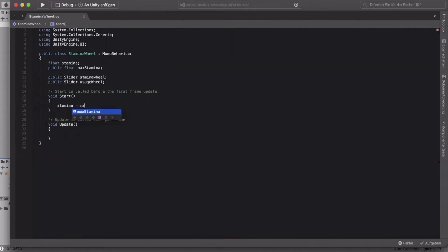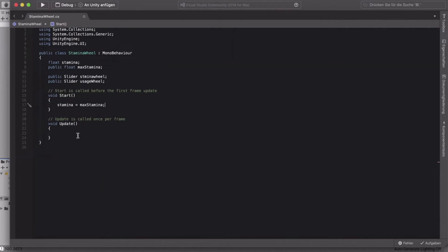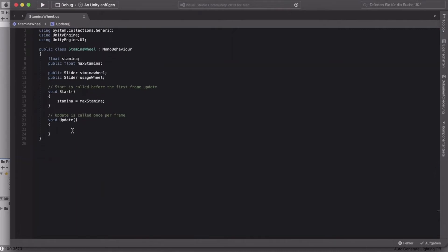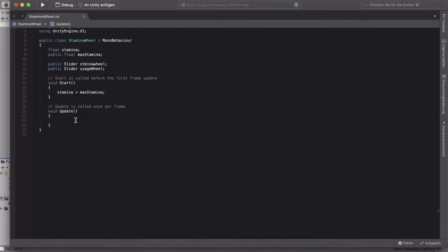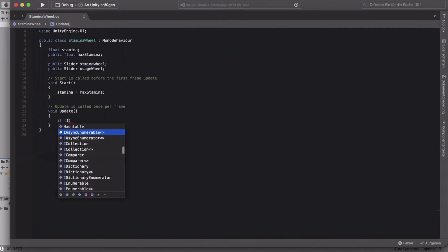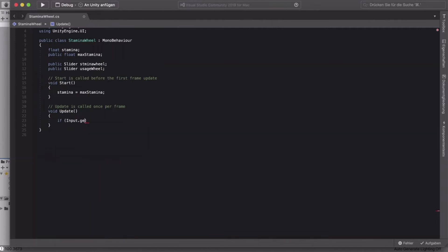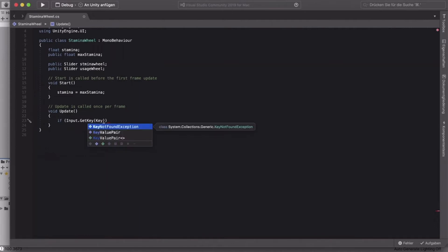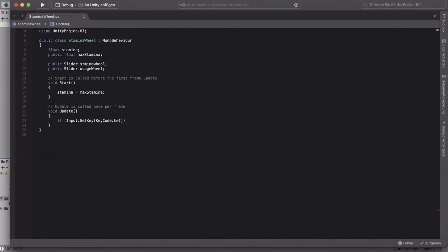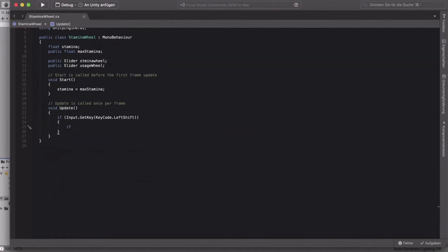In your Start method, set stamina equal to maxStamina. In Update, the first thing we'll do is check if the user presses the Shift key using Input.GetKey with KeyCode.LeftShift.